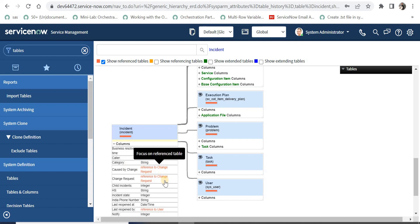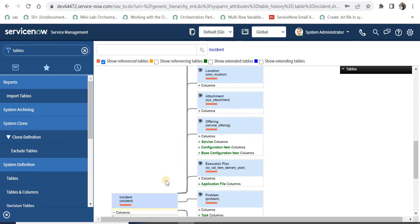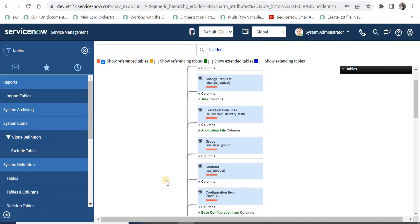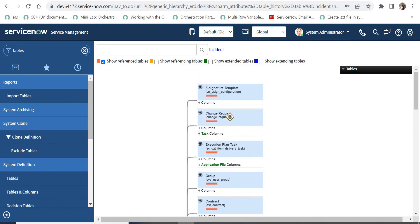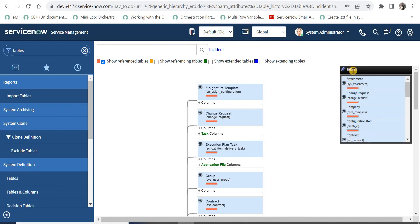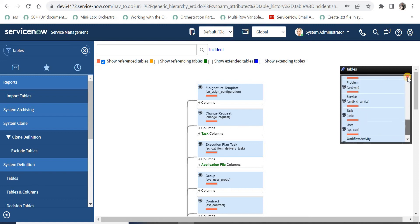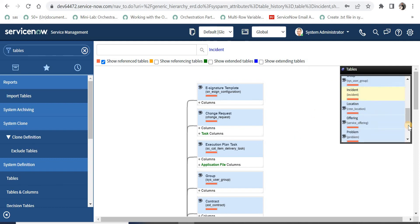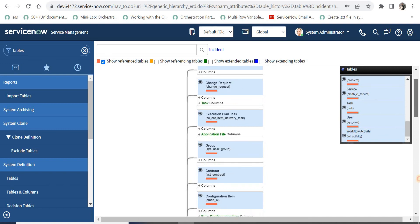If I click on columns I can see the caller — that means the user table — is being referenced here, and the change request as well. If I scroll up a bit I can see the change table is present here too. Now if I want to see the full view, I can take my cursor to the mini-map and see all the tables easily. I can also pin this for easier navigation instead of scrolling.